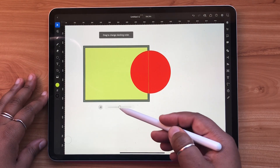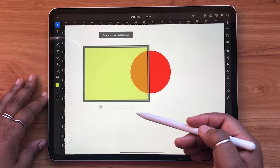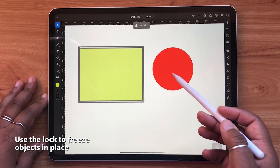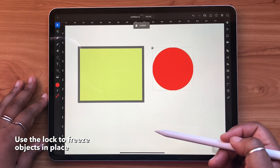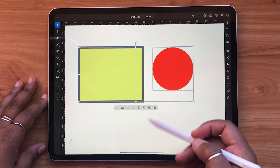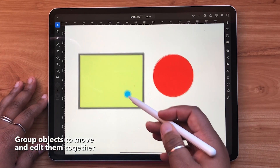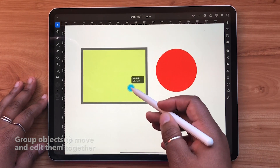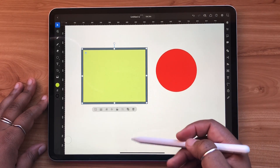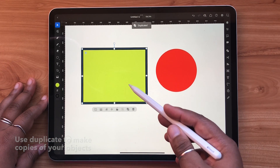Next is stacking order, which lets you arrange which objects appear on top or bottom of other objects. The lock icon allows you to lock objects in place. To unlock the object again, simply tap the lock icon in the top left hand corner. When more than one object is selected, you can group them together using the group icon. You can also do this from the object panel and hit group. To duplicate your object, hit the duplicate icon.